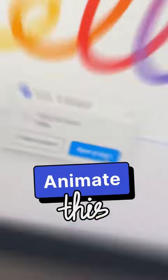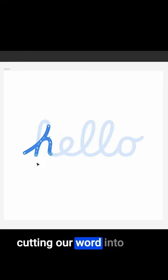How to animate this in Figma. So let's start by cutting our word into the following pieces.